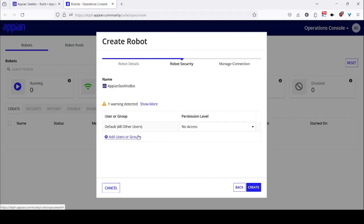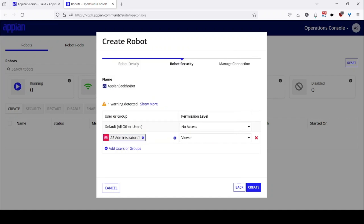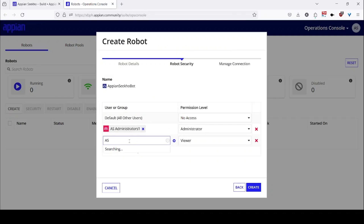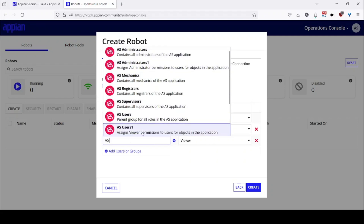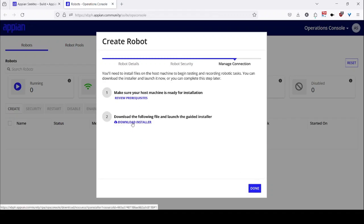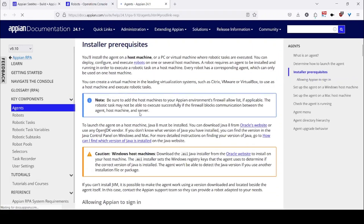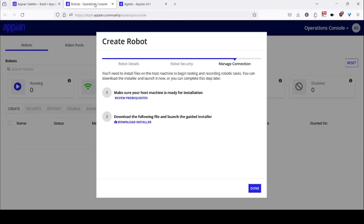Then you need to set the security for this one. I will select the groups over here for providing administrator and viewer level permissions — AS administrator 1 as administrator, and then I will select AS again to provide the viewer level security, like AS user 1. Once I have provided the security I can click on create over here. And then I can download the installer. Before doing that, make sure you review the prerequisites for installing the Appian RPA robot. You need to go on to the documentation and make sure you follow everything, like Java is properly installed and the correct version is installed.